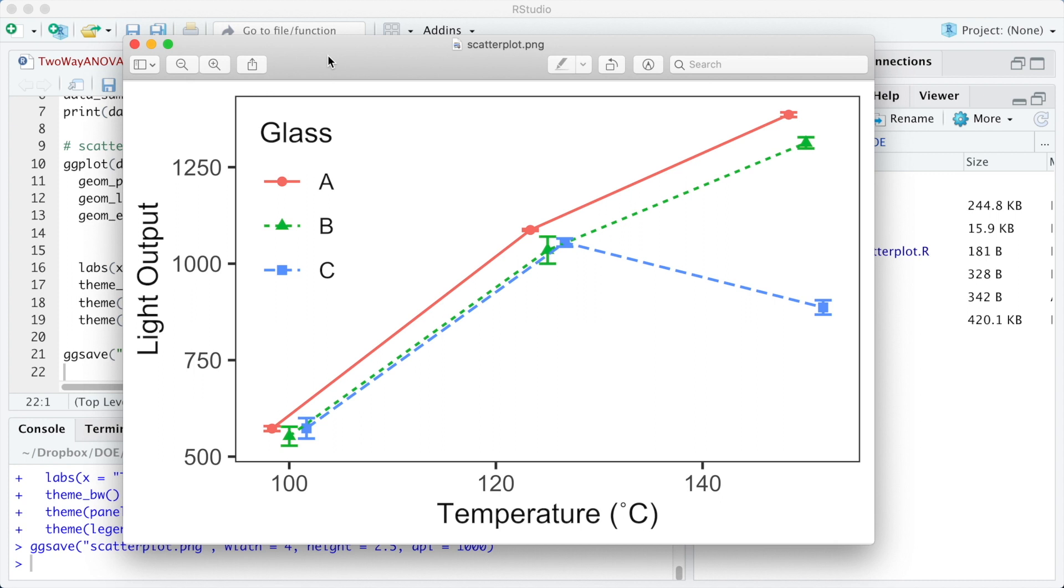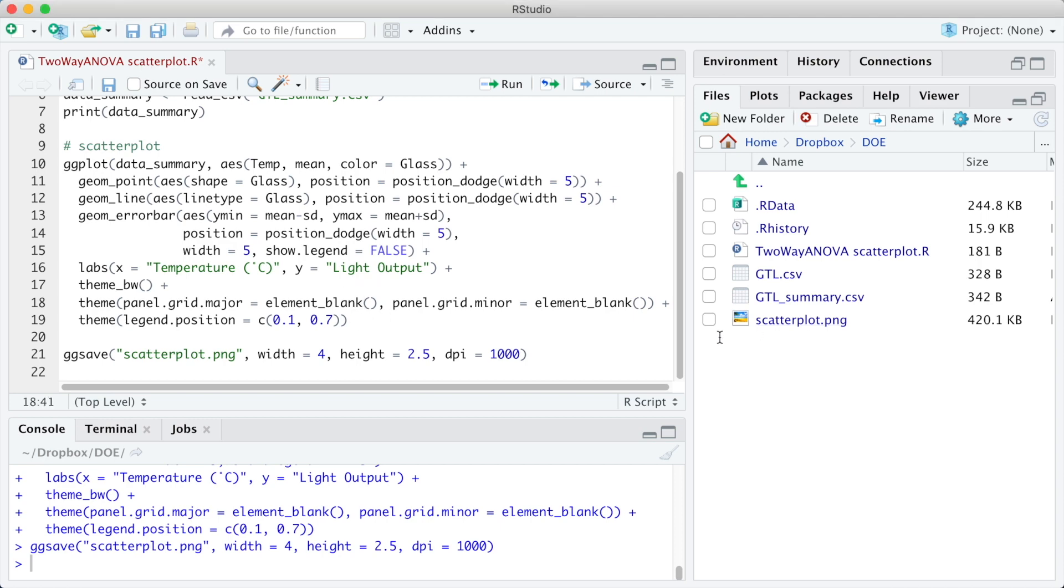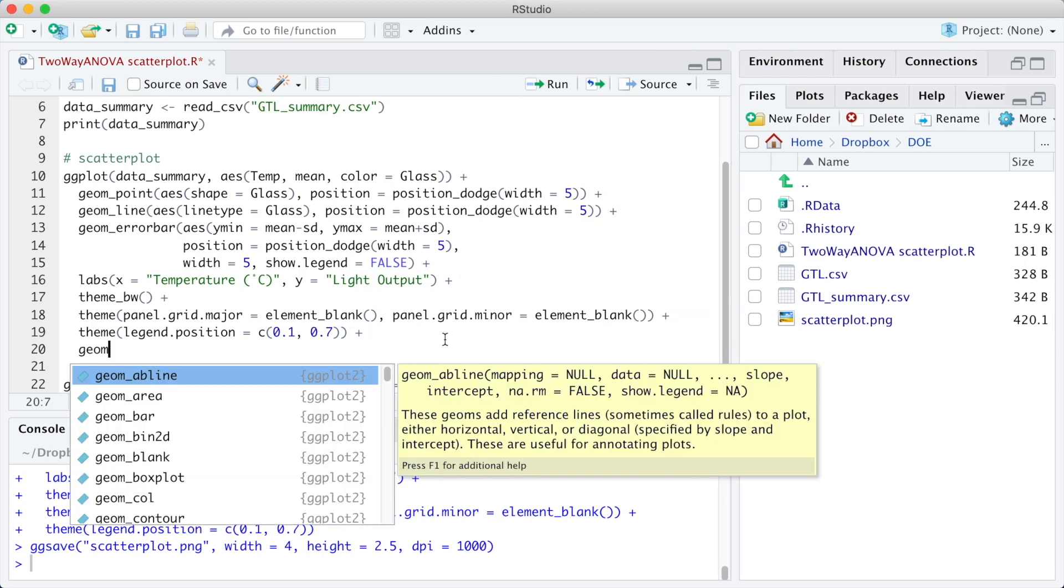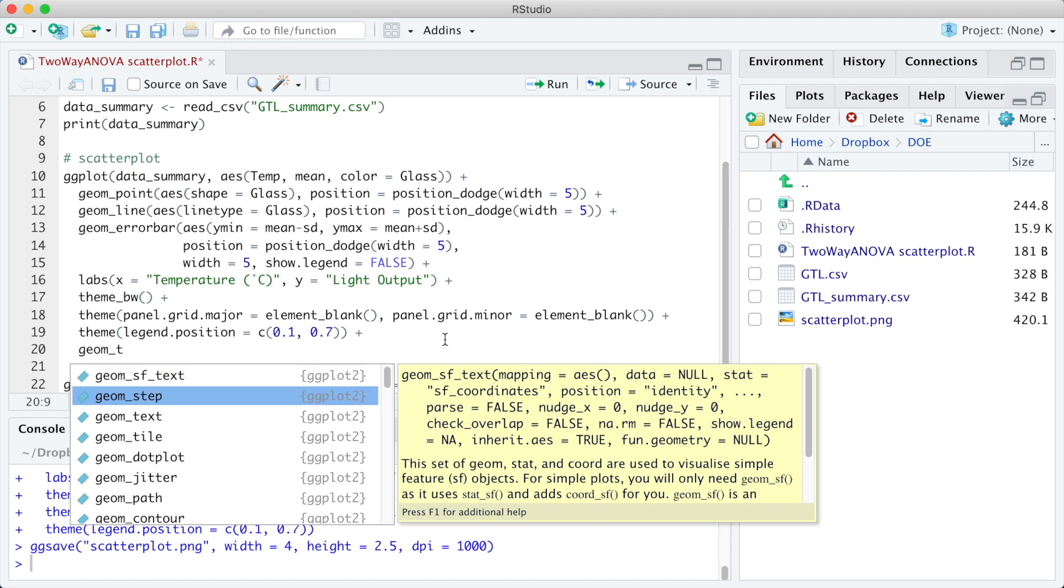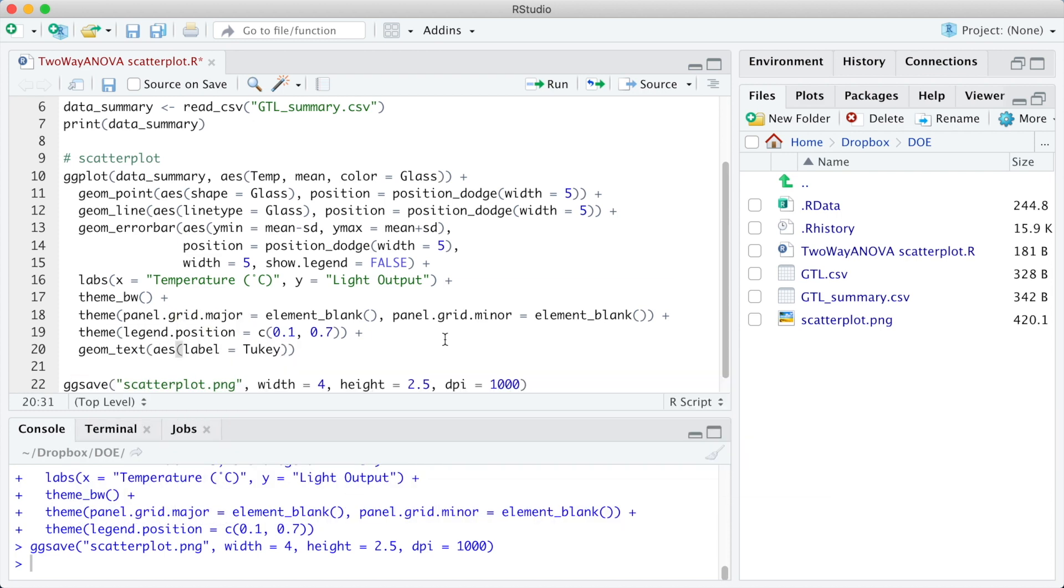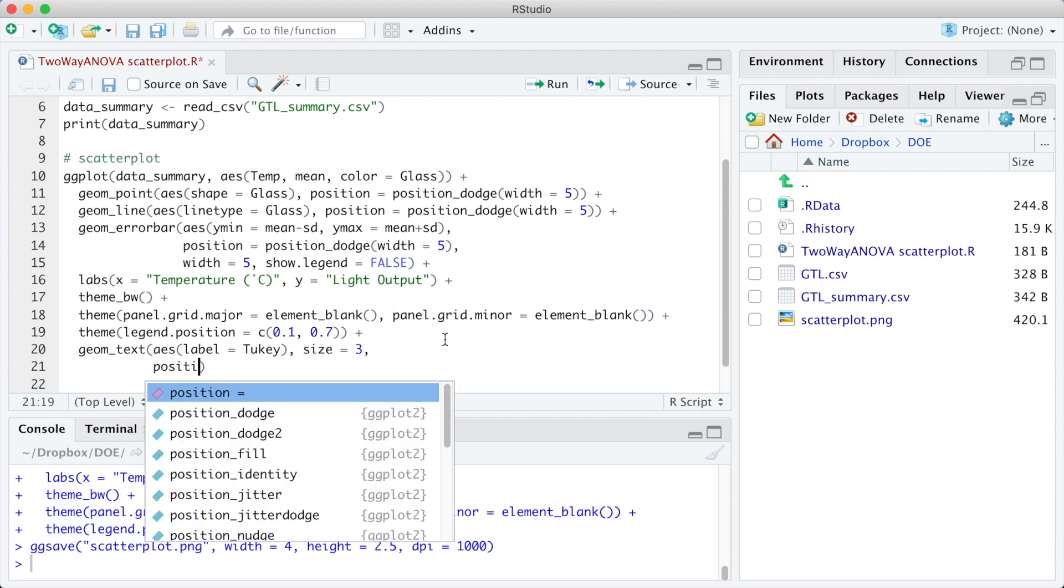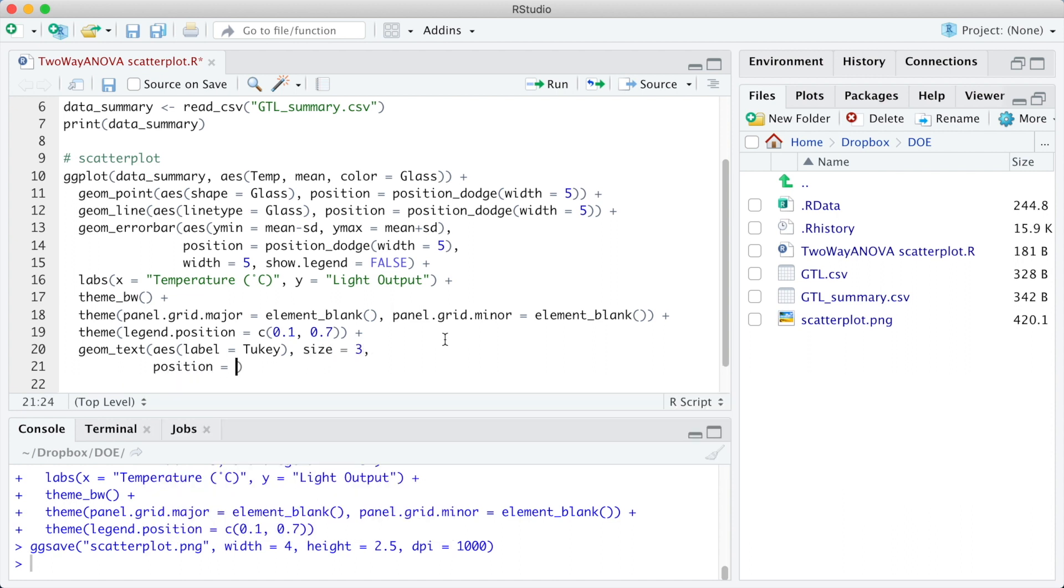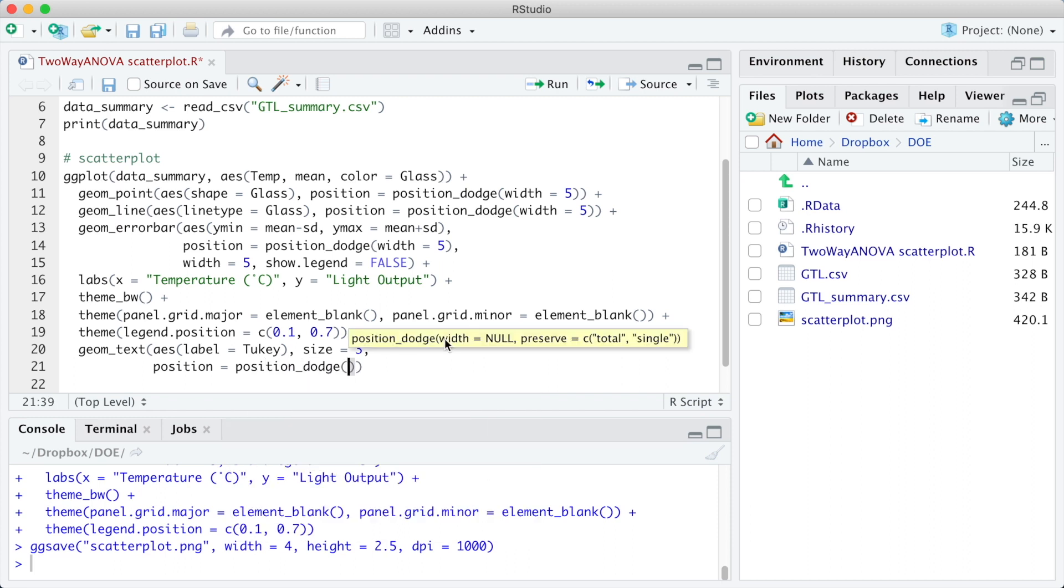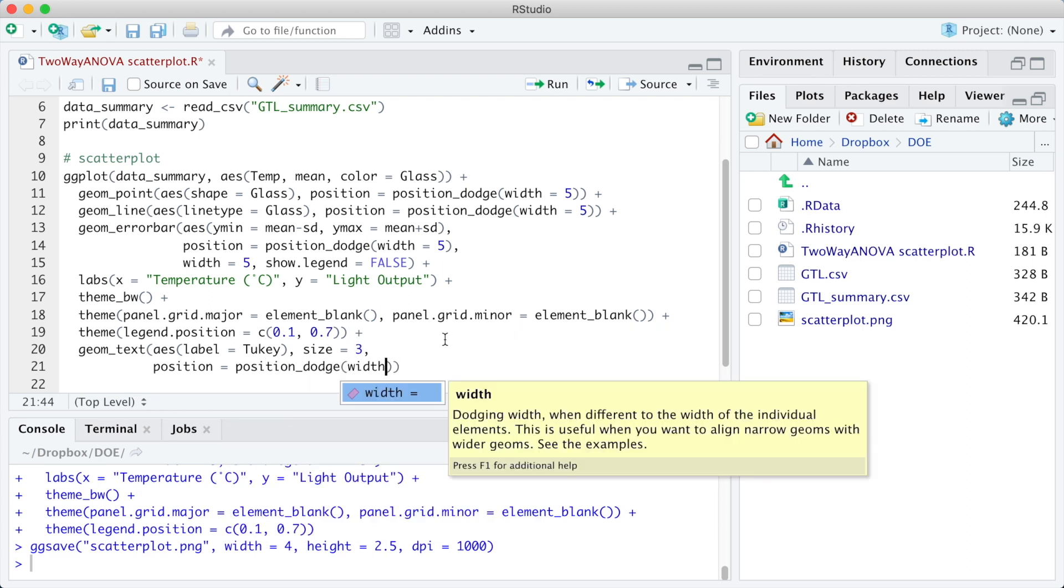It seems that we are getting there. Let's finally add the compact letter display to the plot using the geom_text function. The label for the geom_text function is the column Tukey in the data file. We also need to use position equals position_dodge 5 in the same way we have used for the error bars.